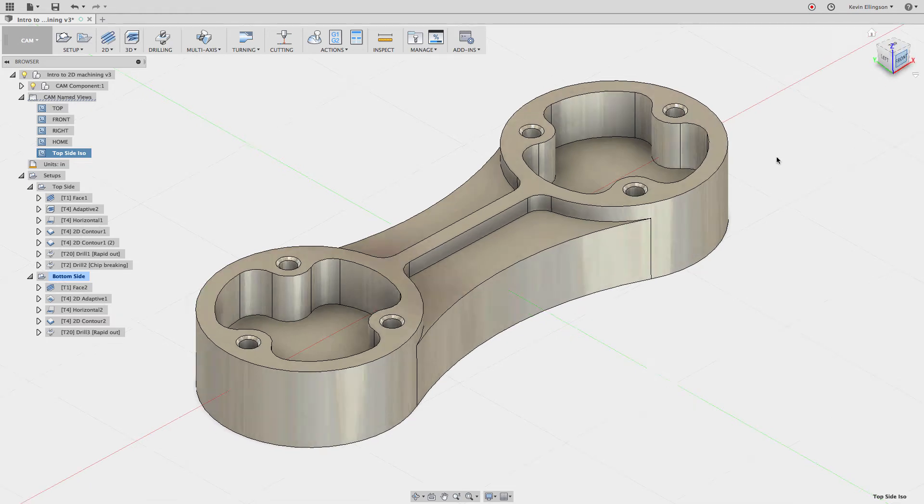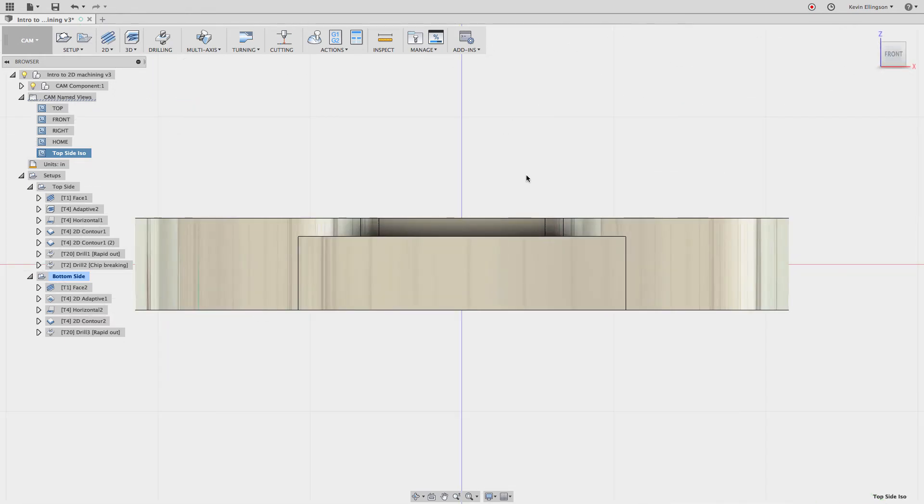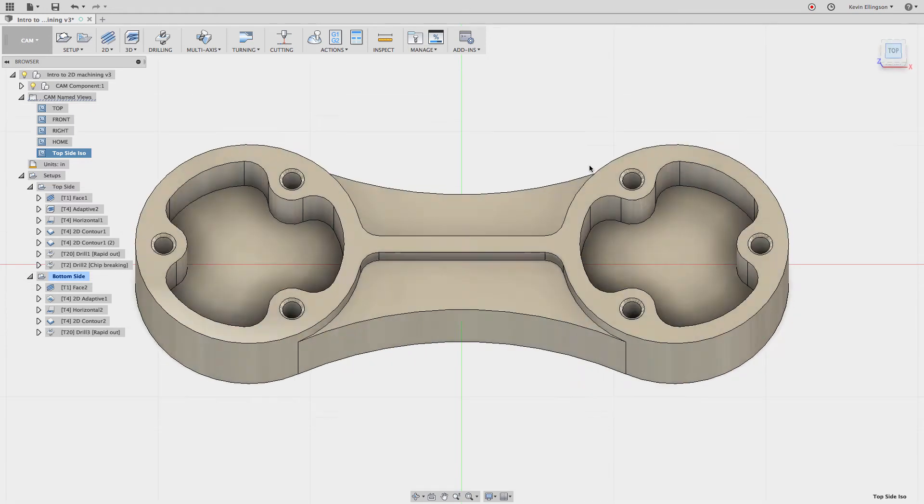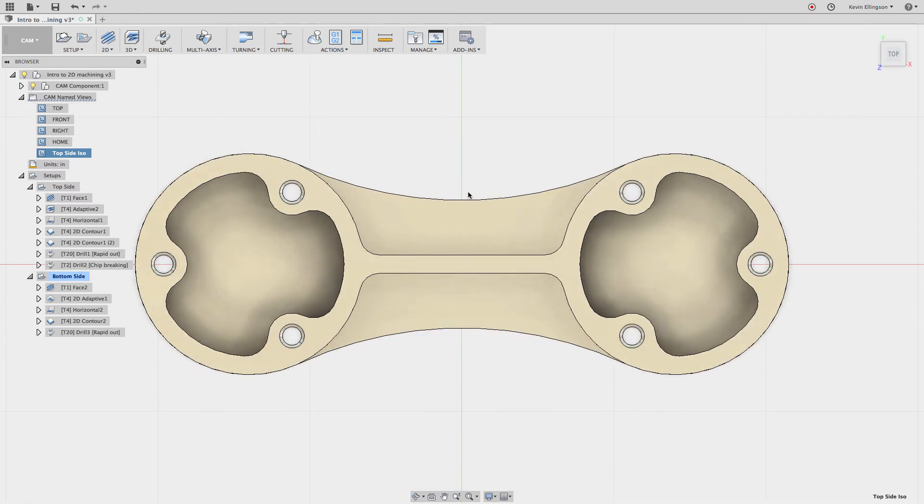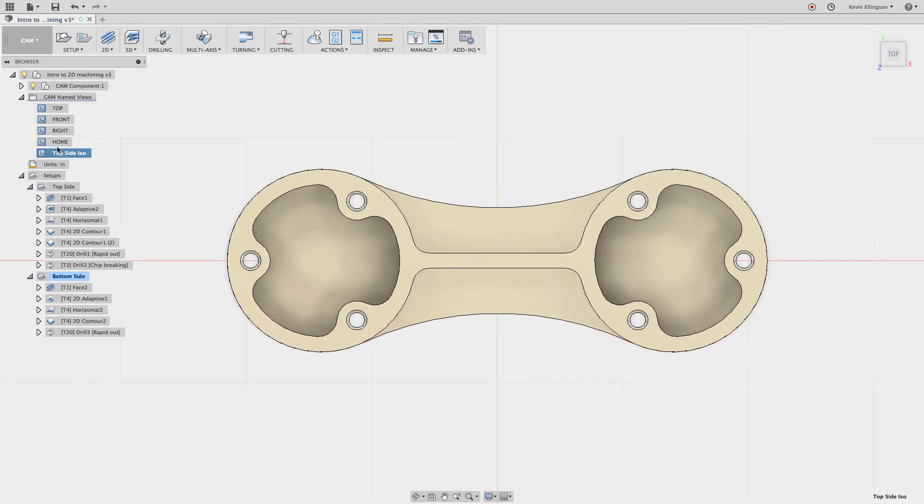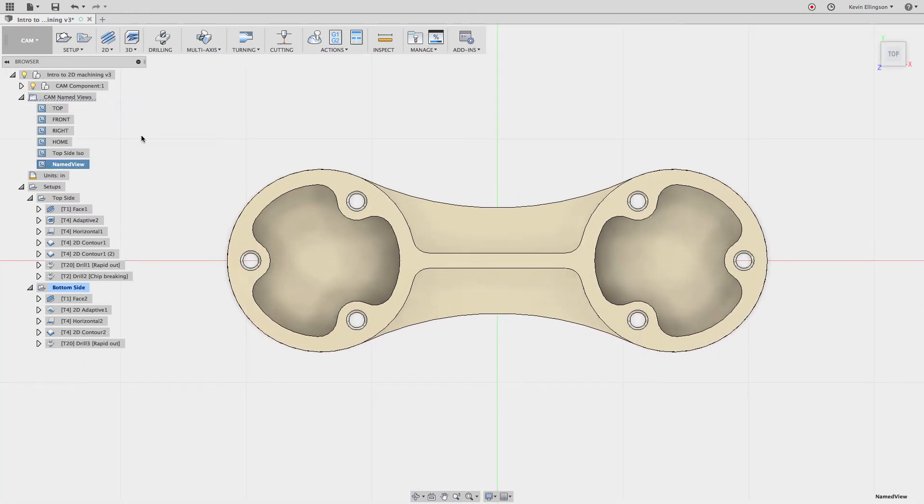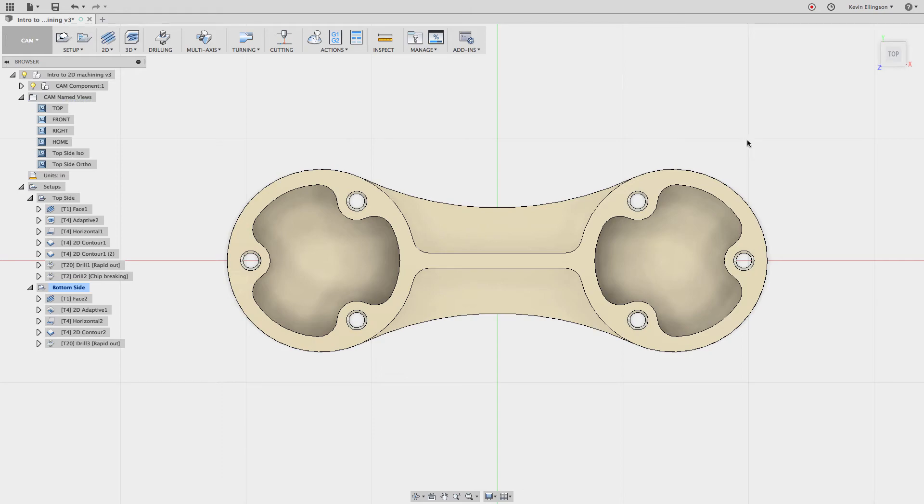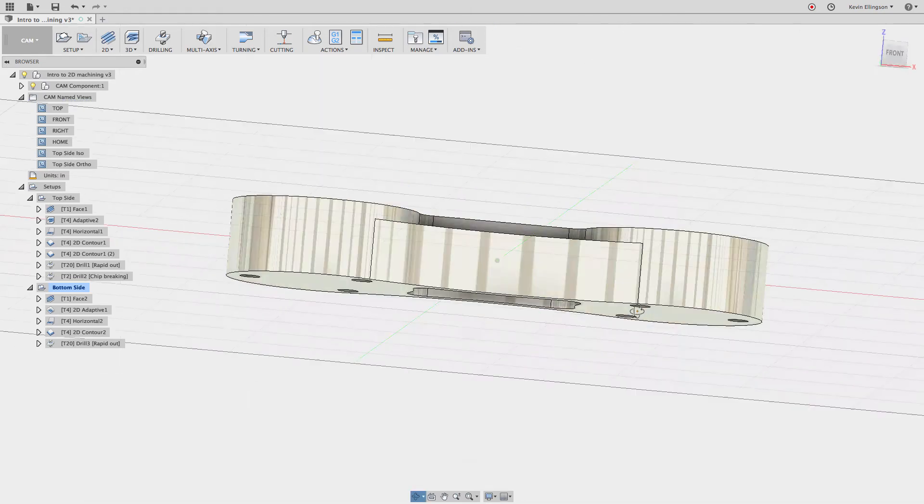I'd also like to create a view looking straight from the top on this part, so looking straight top down. So now what I'm going to do is right-click and say new named view, and I'm going to call this top side ortho. So we're looking straight down at it.